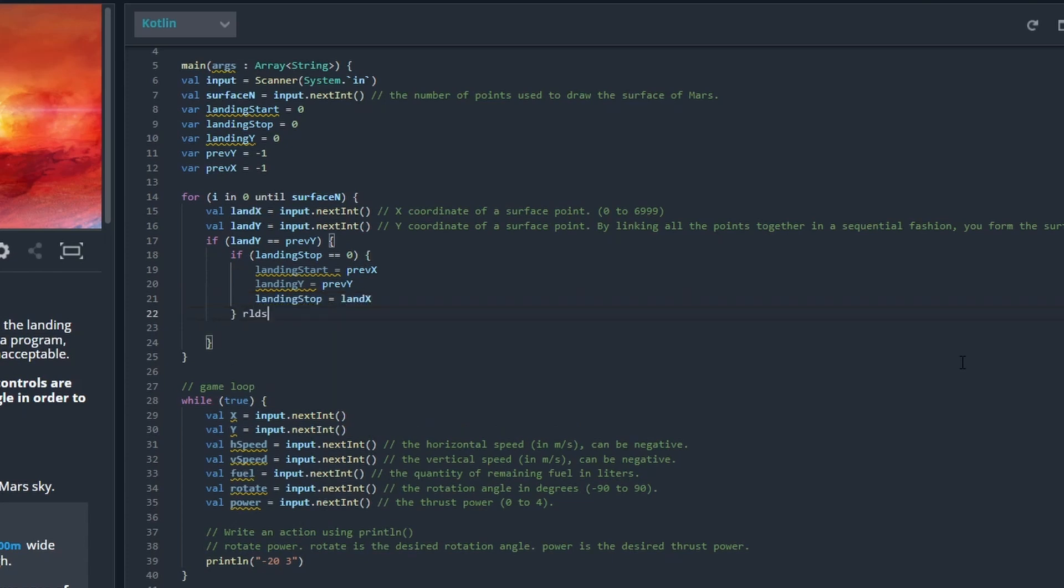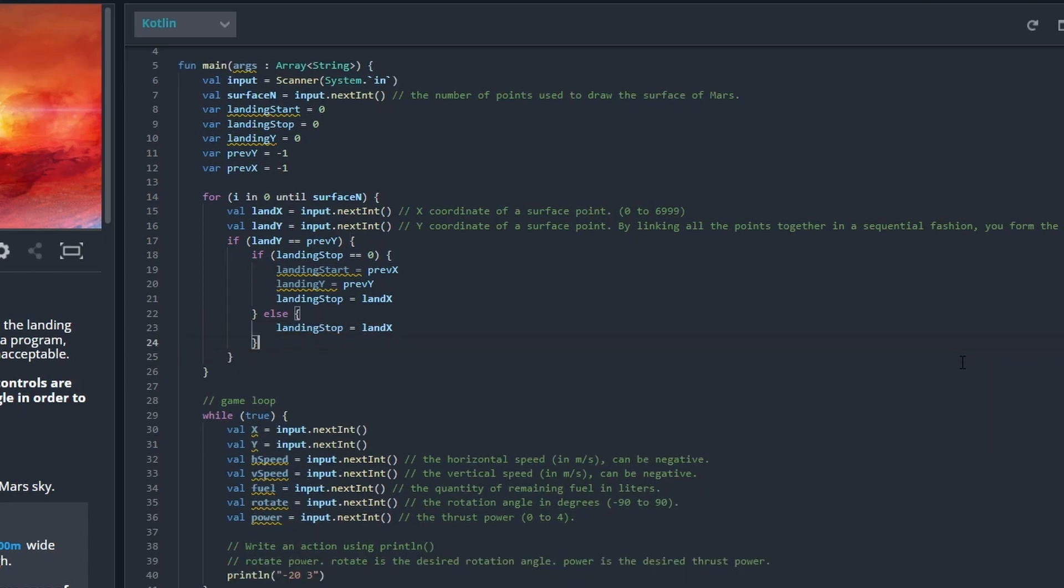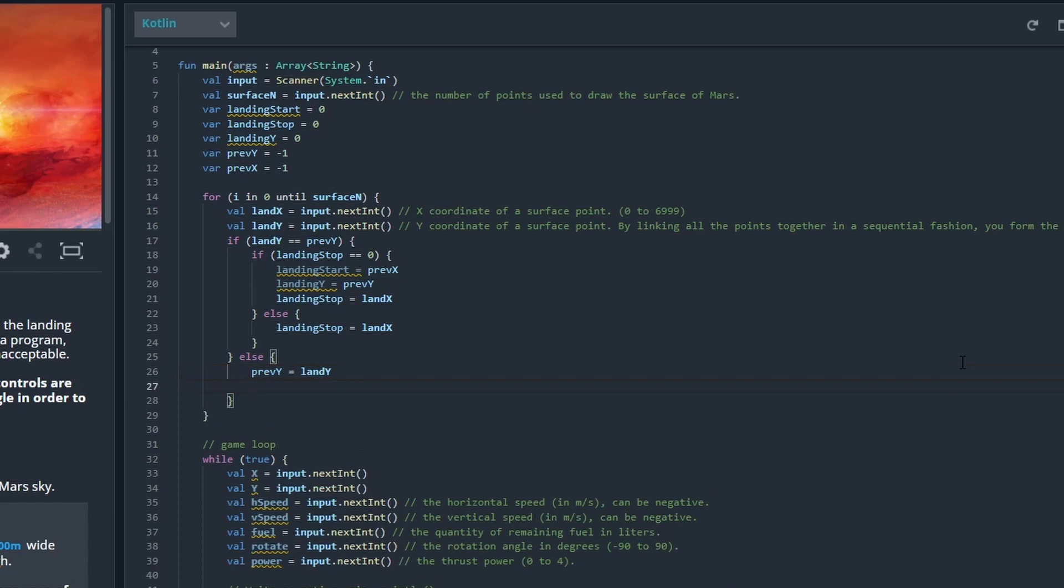If I already have set some of those, then I just need to update the landing stop position. In the end I'm just going to update the previous Y and the previous X to have a placeholder. That should be it. Now we have the flat land.